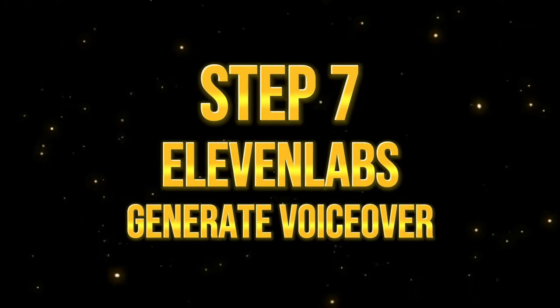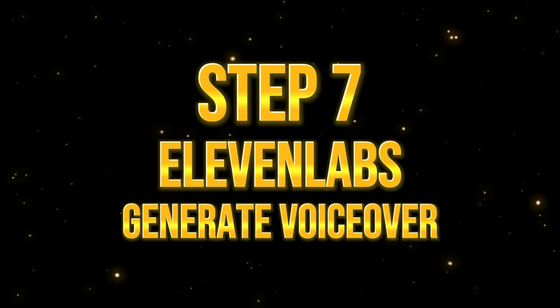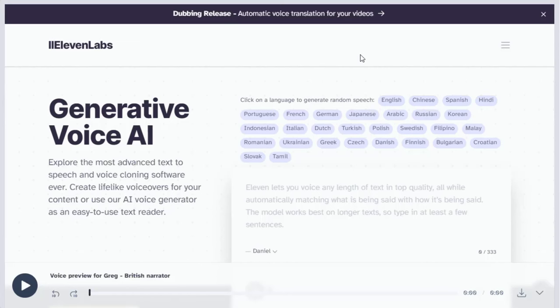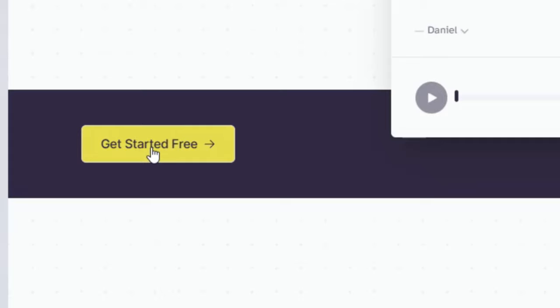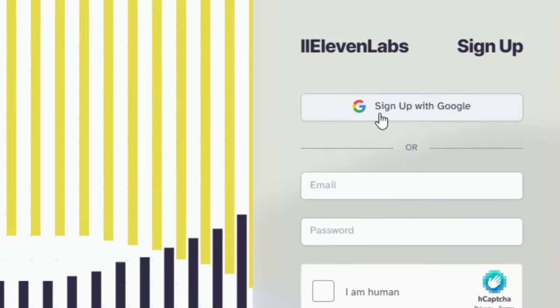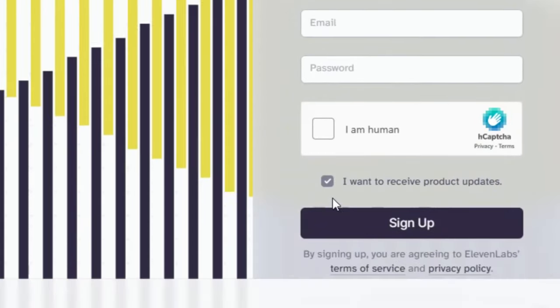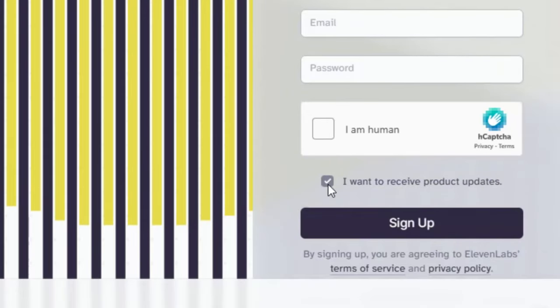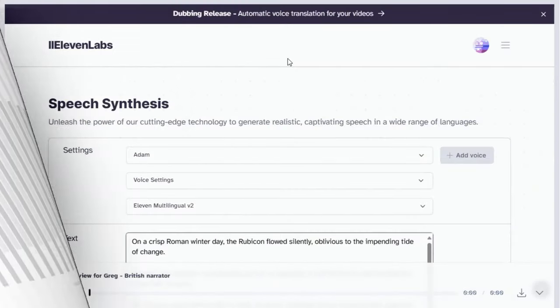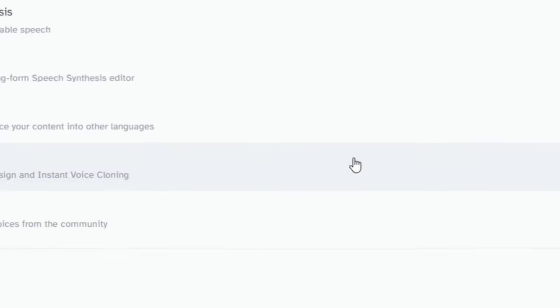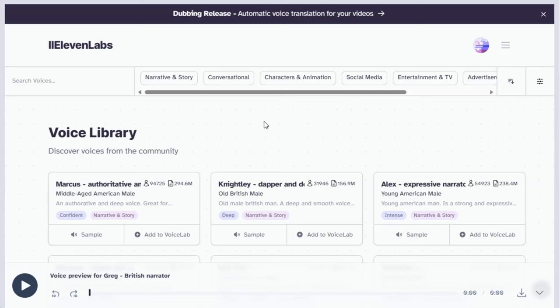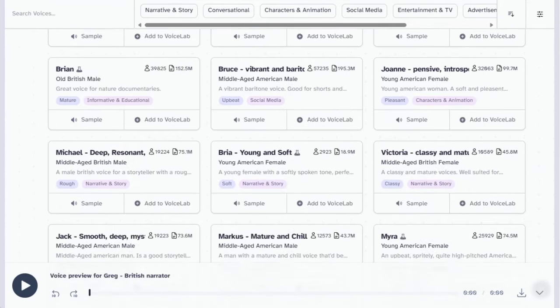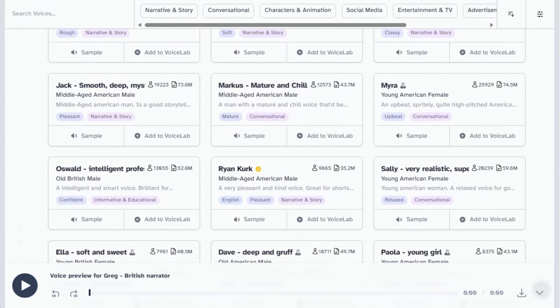Step 7. Generate a voiceover using 11 labs. Now, we will create the voiceover using 11 labs. First, create an account by clicking on Get Started Free. We will sign up using Google. Keep the check mark on if you want to subscribe to their newsletter. Next, let's navigate to the voice library.